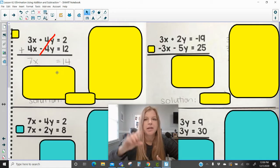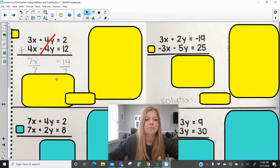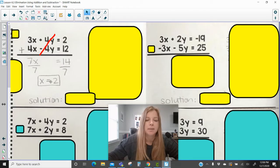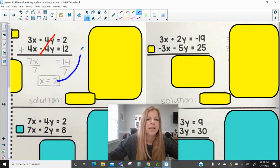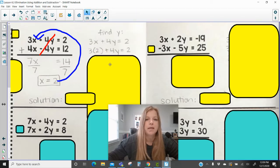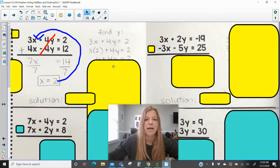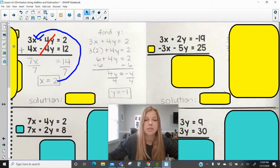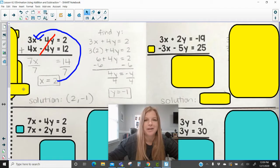When you add two equations and one variable has coefficients that are opposite signs, the y's are completely gone and all you have is x. This lets you solve for x. Since we know the solution is an (x, y) coordinate pair, once we have x we substitute it back into either original equation to solve for y. Substituting x = 2 into the first equation, we solve and get y = −1. The solution is (2, −1).